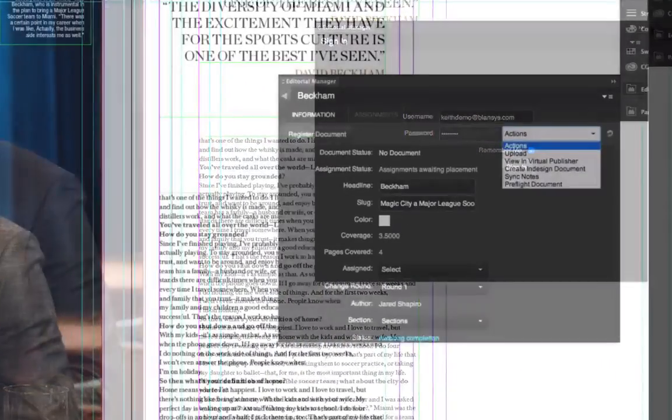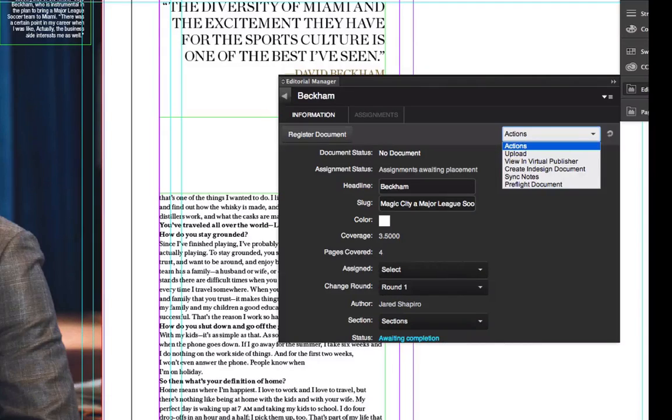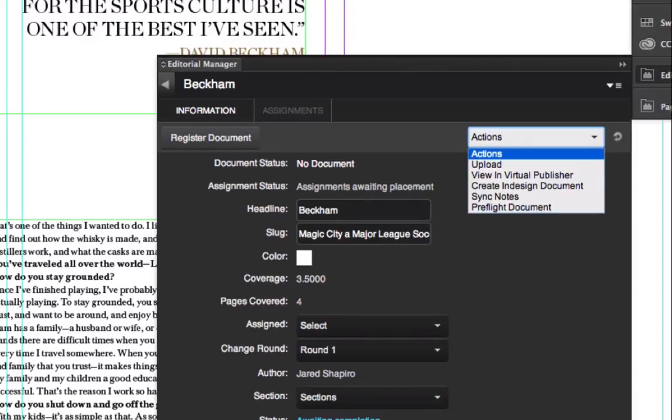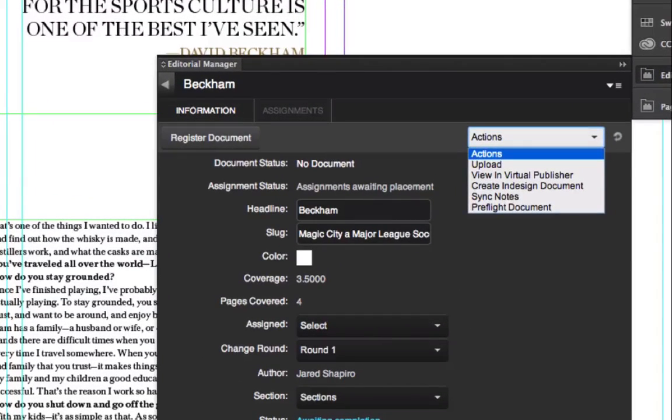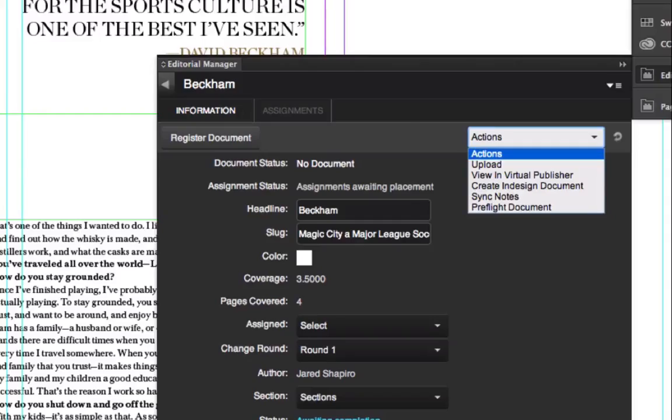InDesign templates can be instantly created using the information within Virtual Publisher, matching your exact specifications for trim, bleed, and safety.